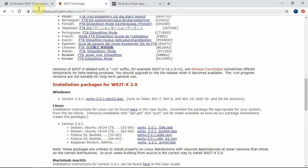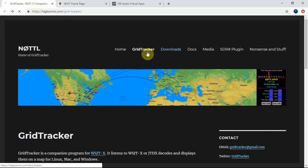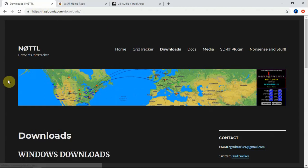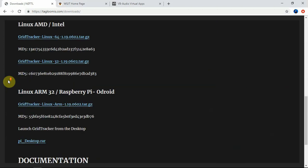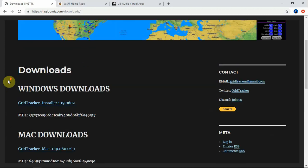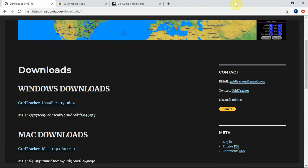So then for the grid tracker, you'll want to come to this website. We'll just go to downloads, which I think I'm already on it. And you'll just want to download the one for Windows. So once you have all that downloaded and installed.